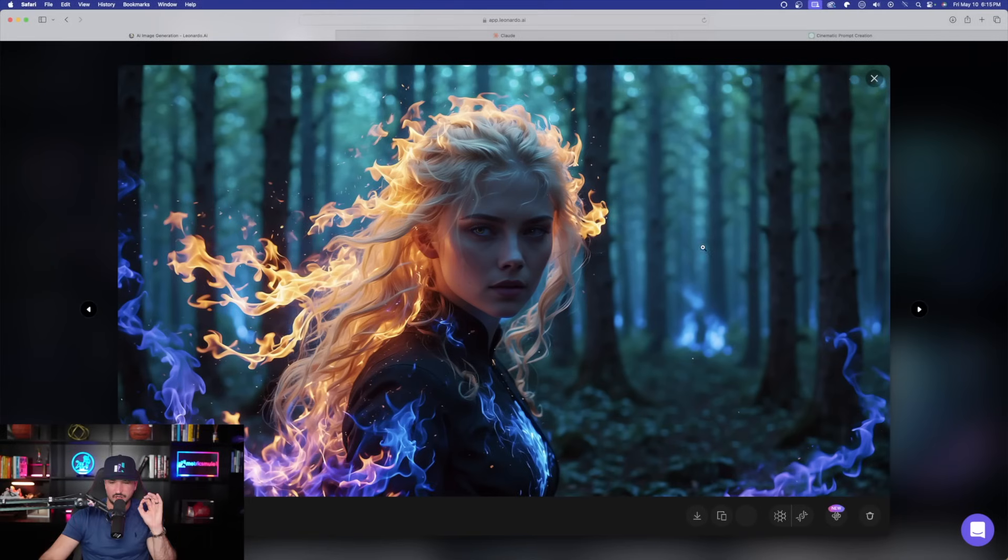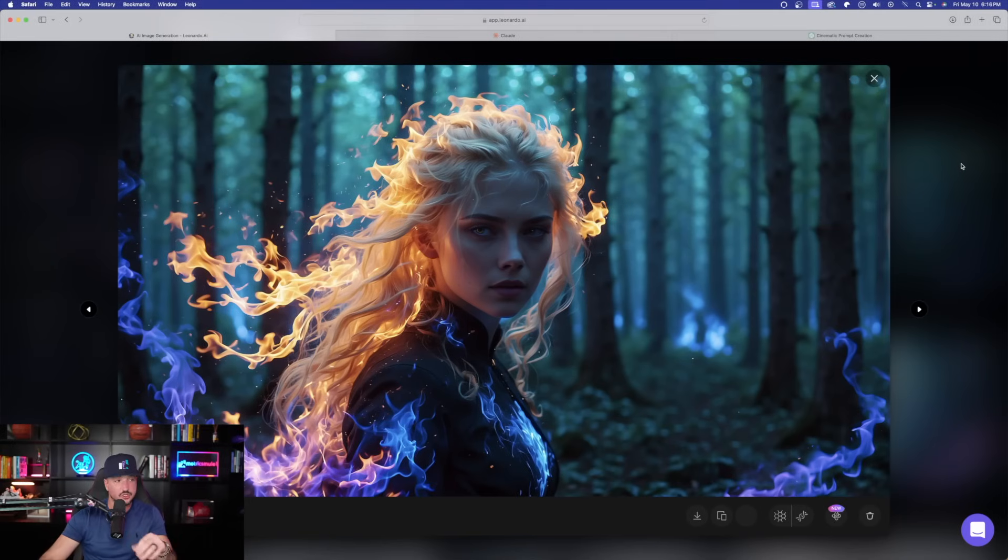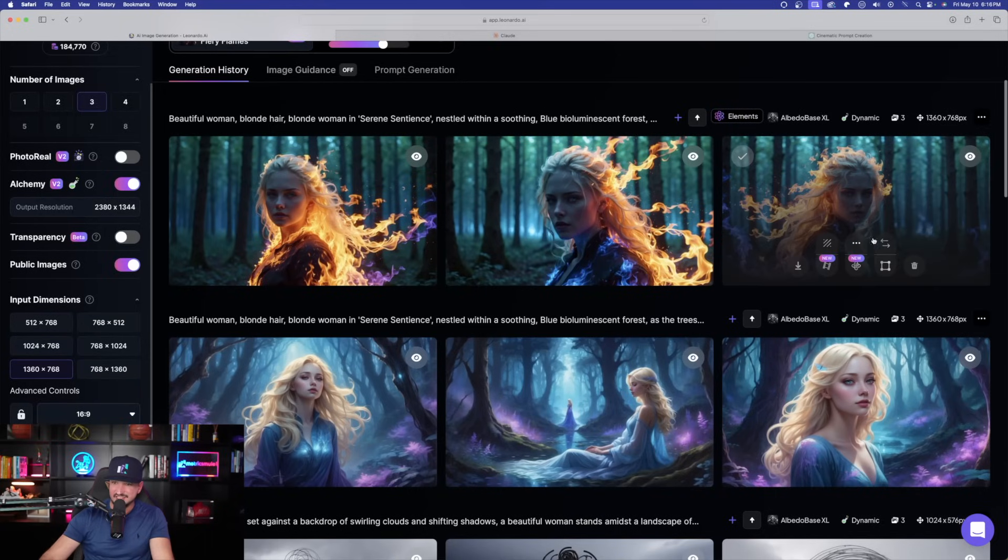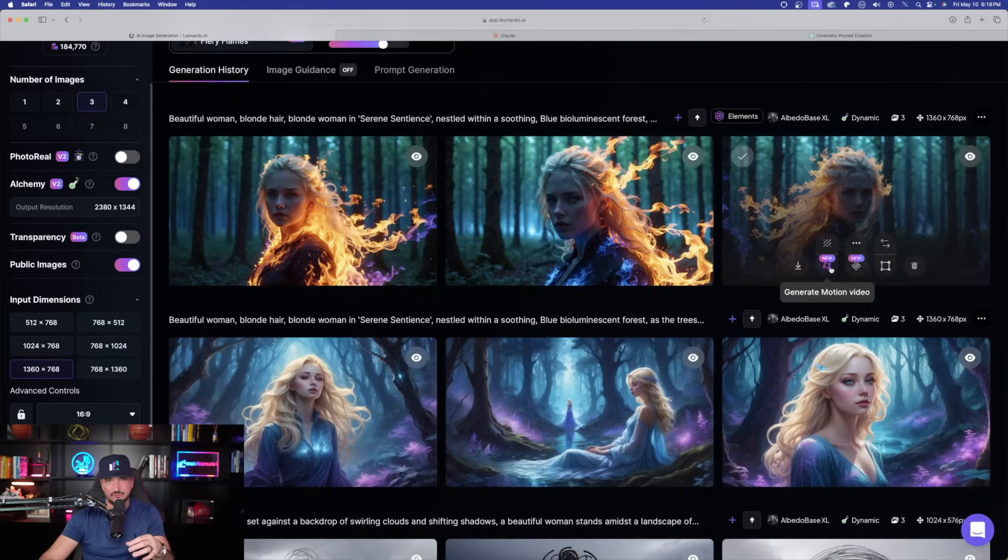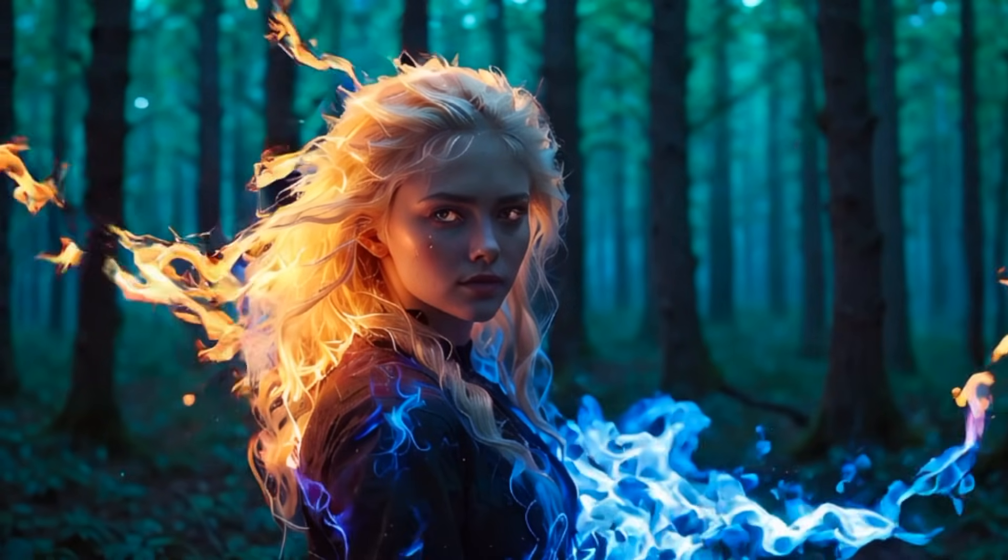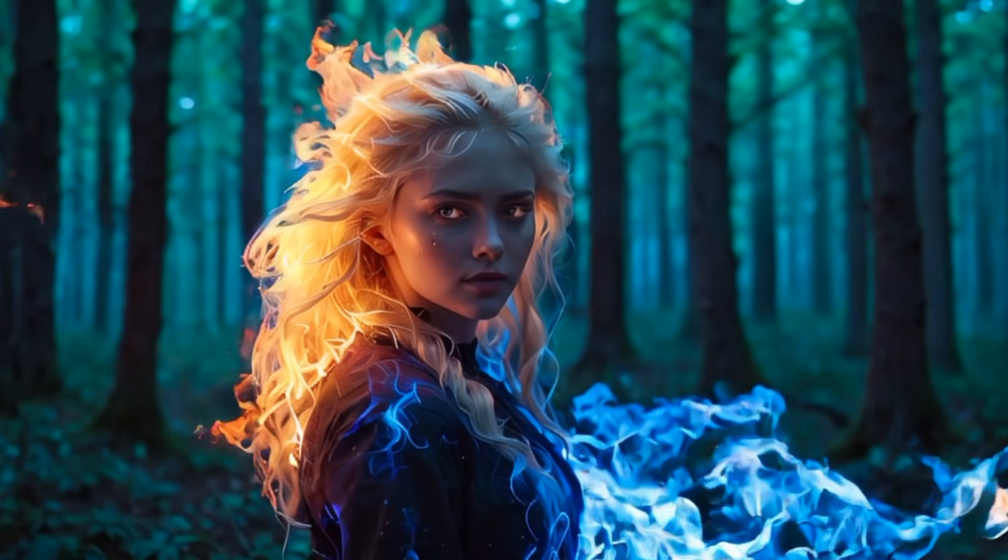Here is where I am really impressed. When you use that new element, fiery flames, you're going to get images that look just like this. Now, to add icing to the cake, you can always use the motion video tab. And it's going to create a motion video just like this one right here. Fascinating job.